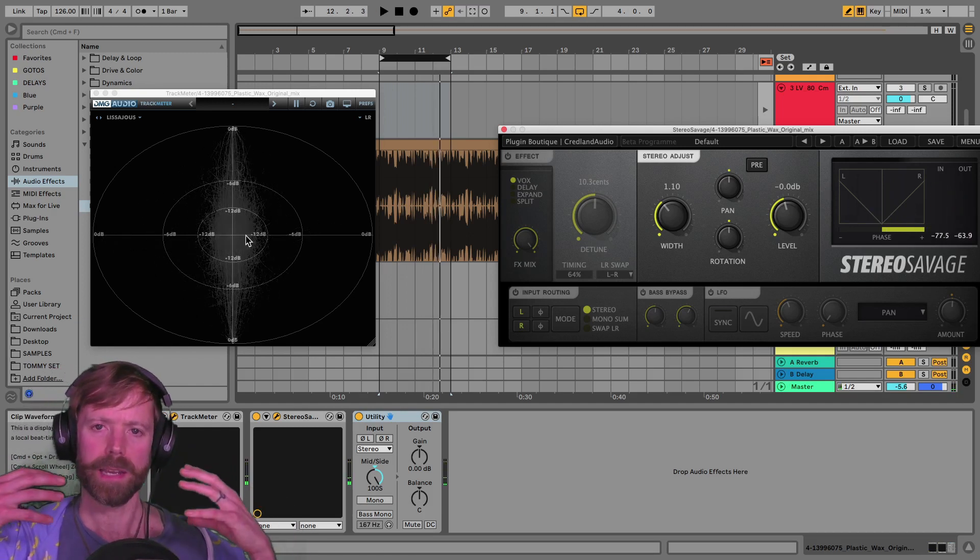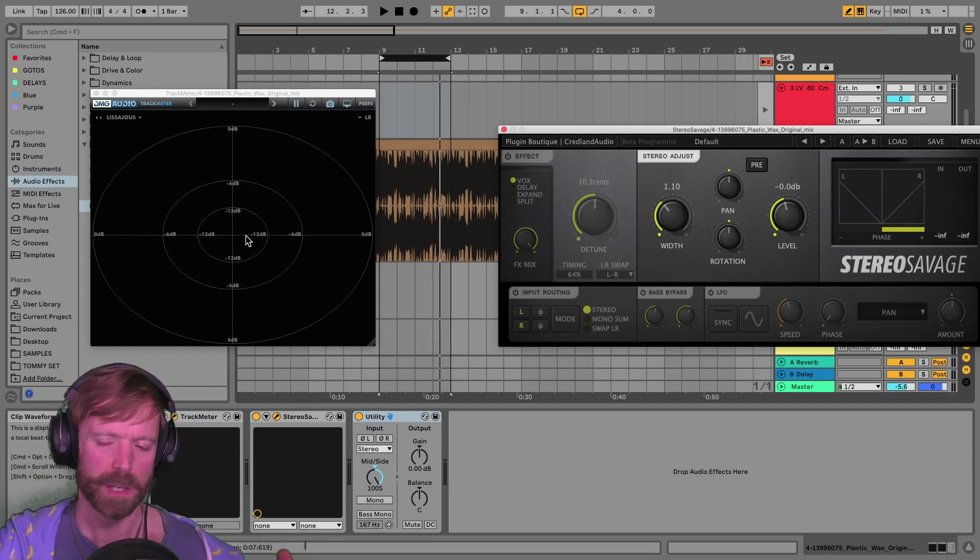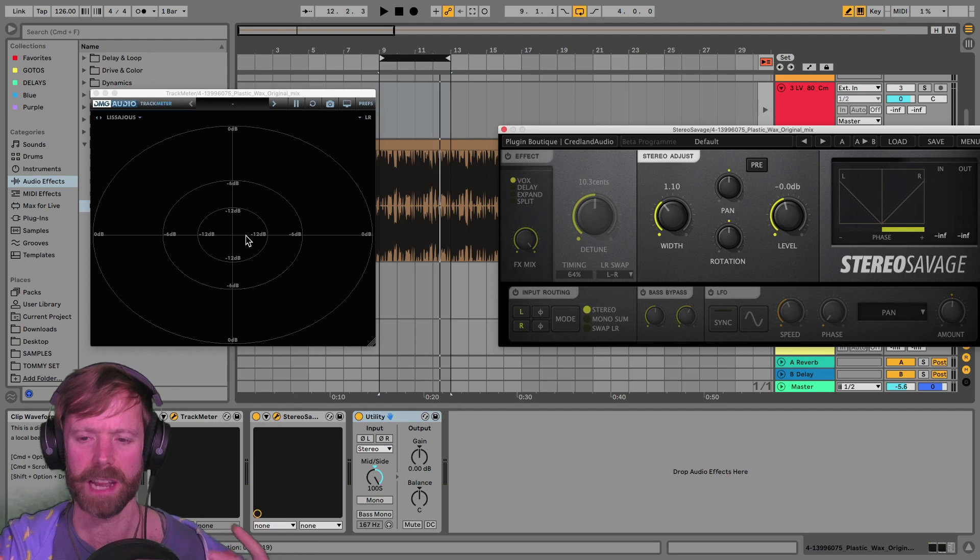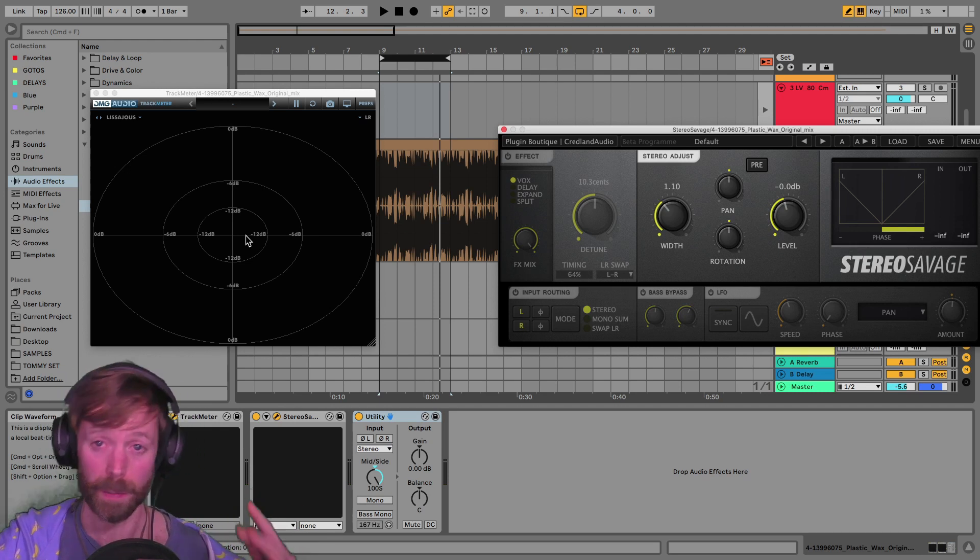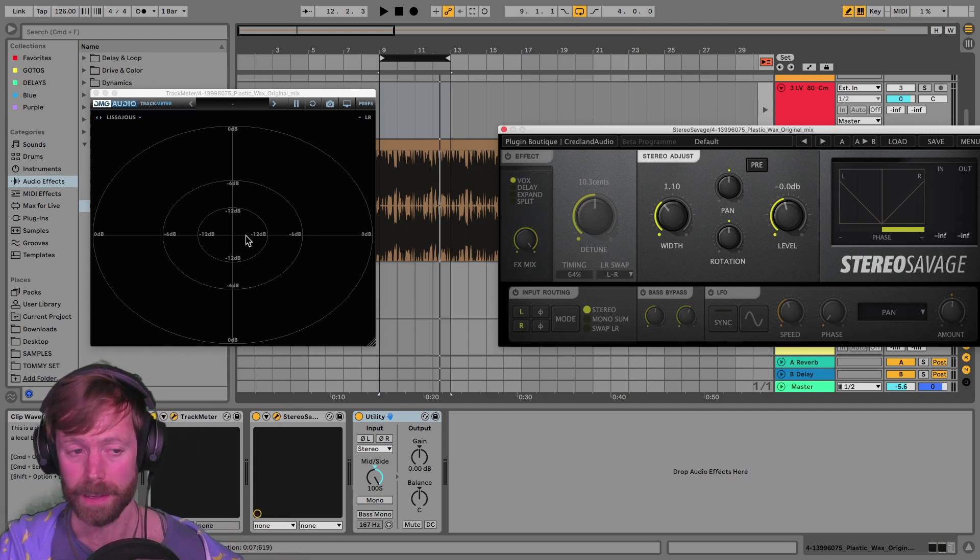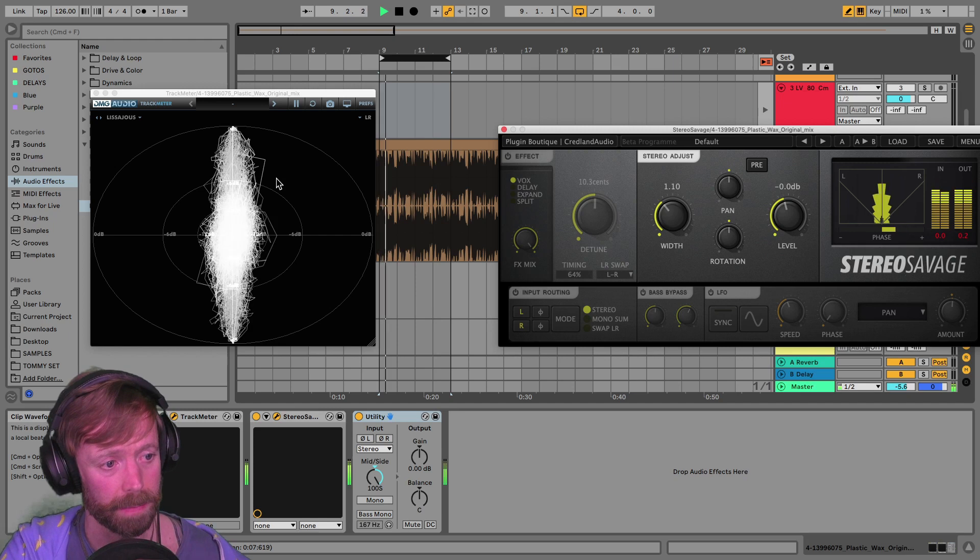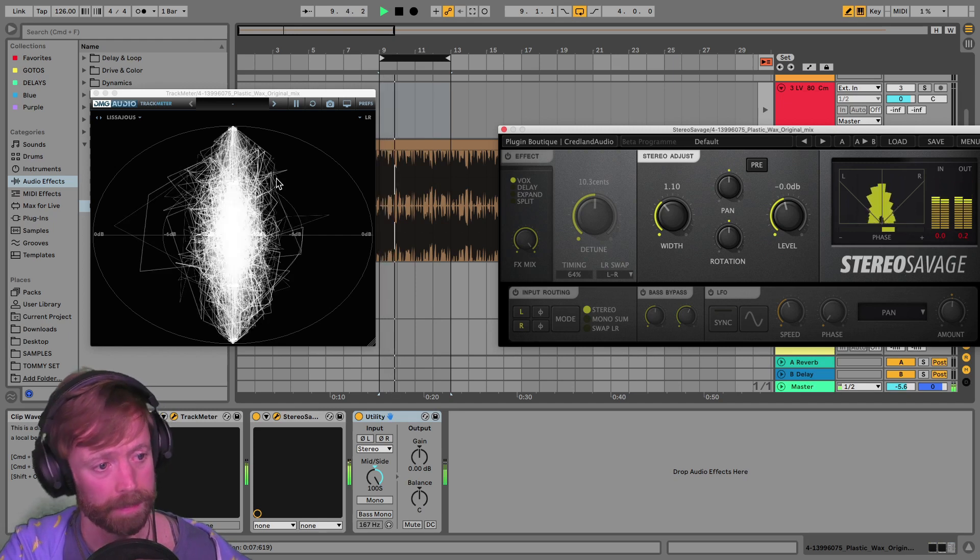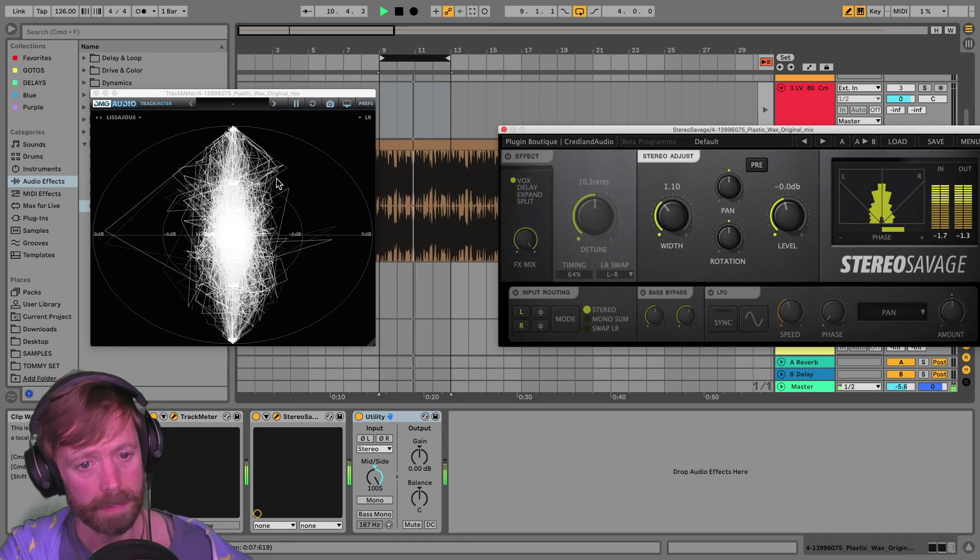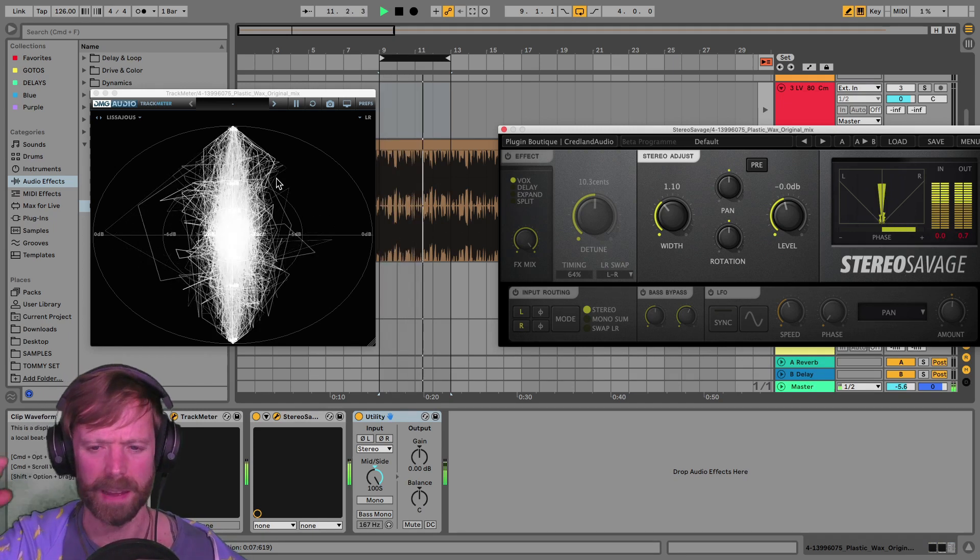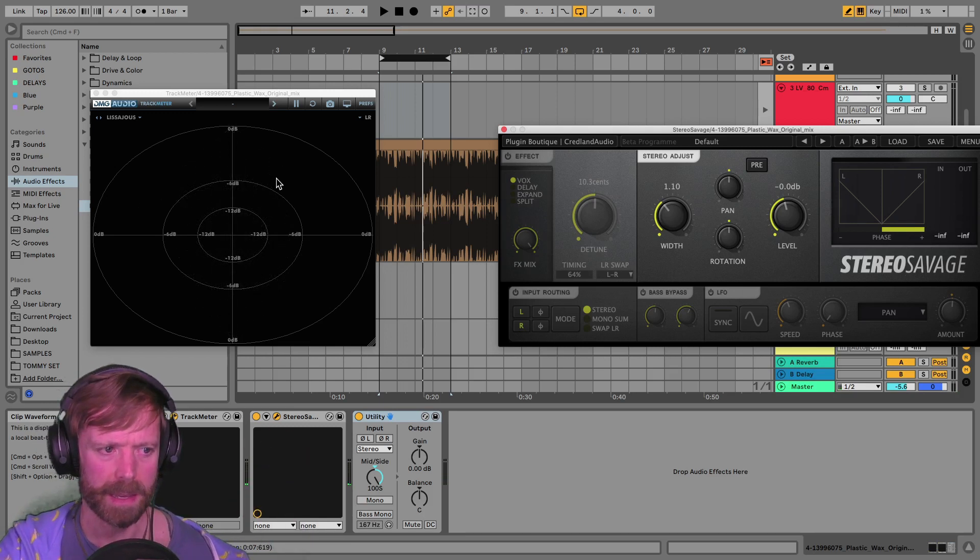So mostly it's that kind of snare, which probably isn't the snare itself. It's probably a layer on top of the snare, which sounds like a vocal. A little bit of a clap or something as well, maybe.